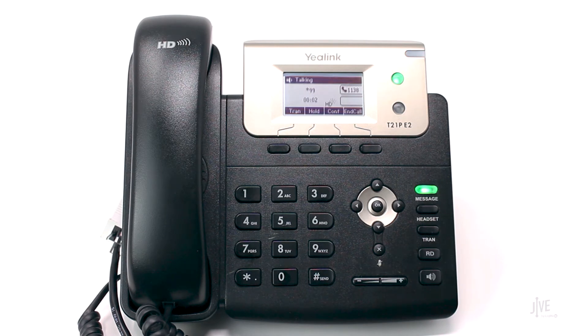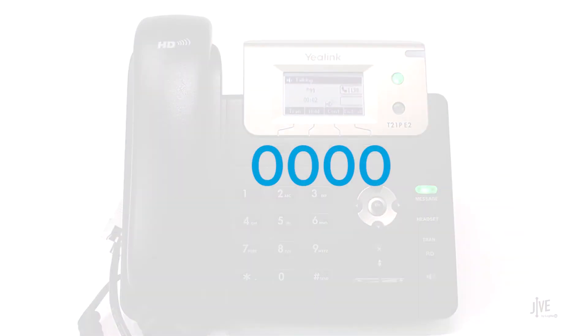Enter your 4-digit password when prompted. If you've never created a password, the default is 0000.